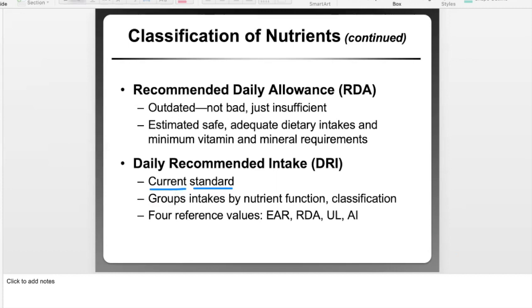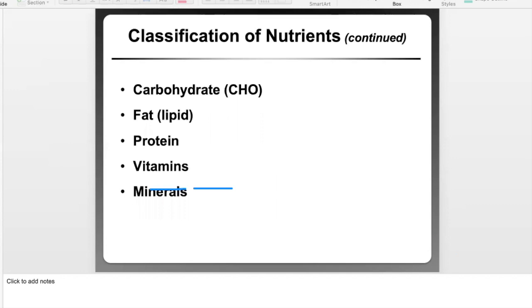This is probably a good spot to stop for today. We need to start getting into the types of nutrients, and that's a completely different topic of conversation, so I'll stop here rather than start halfway through.